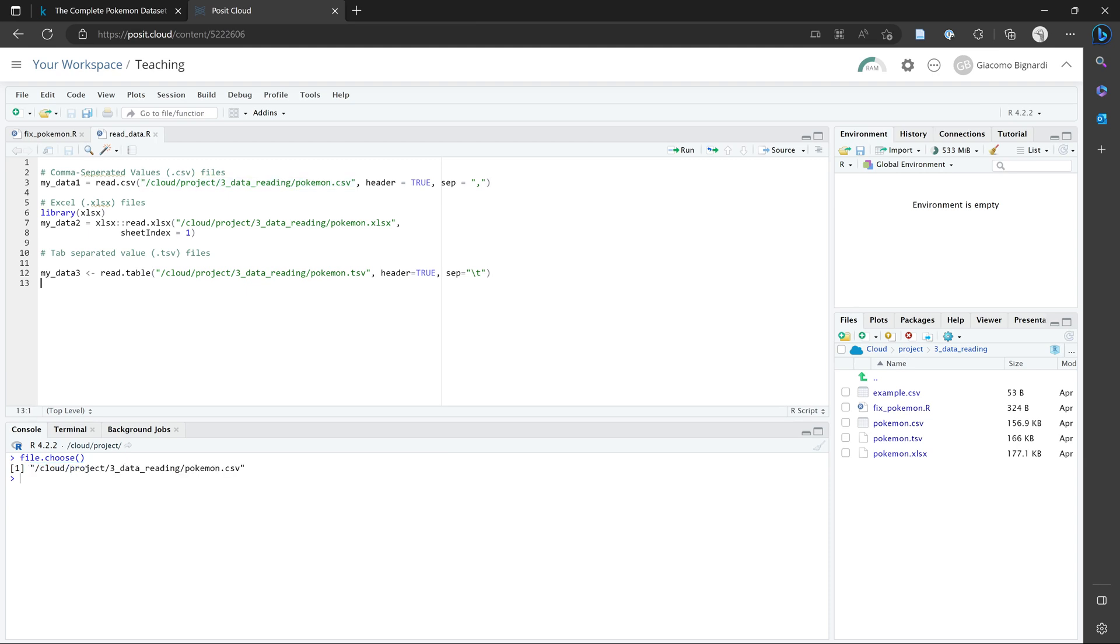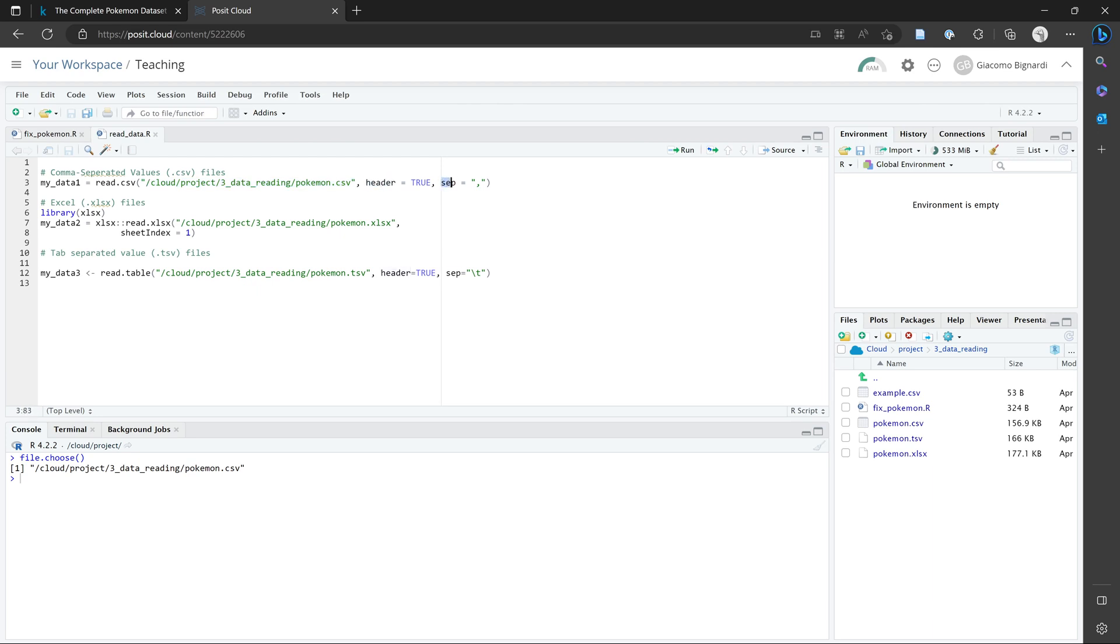So to read a CSV file, we have to first specify the file path, where we've saved the file. And then we have two further arguments that we need to specify. The important one here is header, to set this value of header to true or false. So what does this mean?